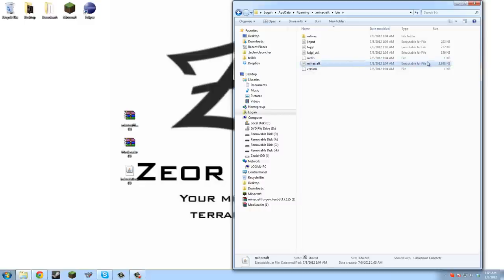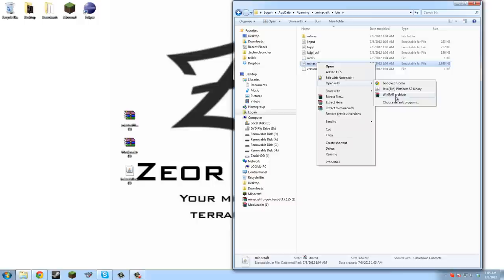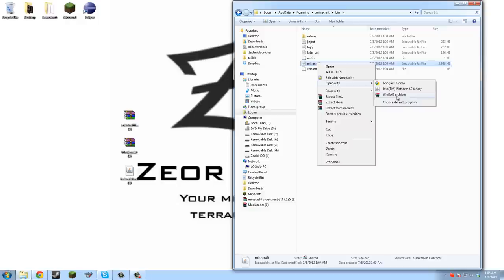Now here's the minecraft executable jar file. For this we need to open with a zip file opening program of your choice. You can get WinRAR, 7-Zip, they're very easy to install. If you just google search, you can find it and download it. For sake of this tutorial, I'll include a link to WinRAR archiver in the description.